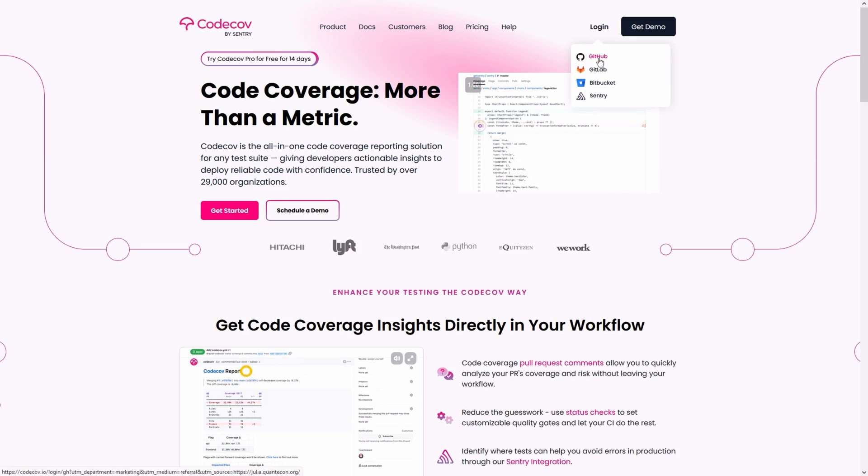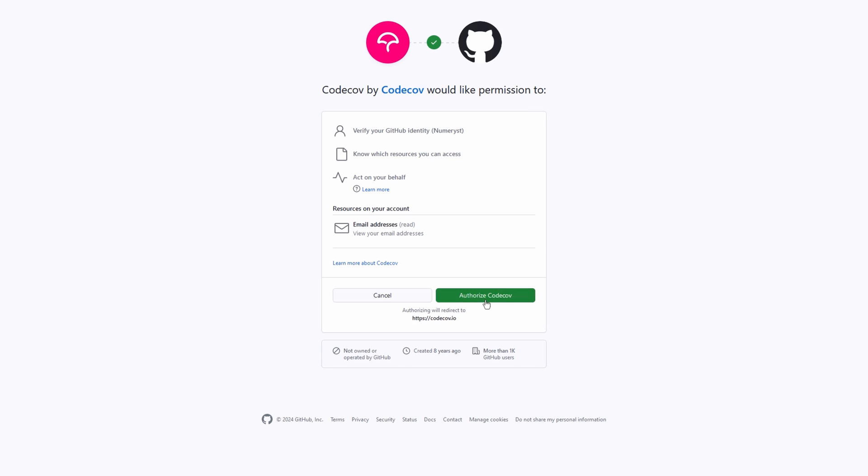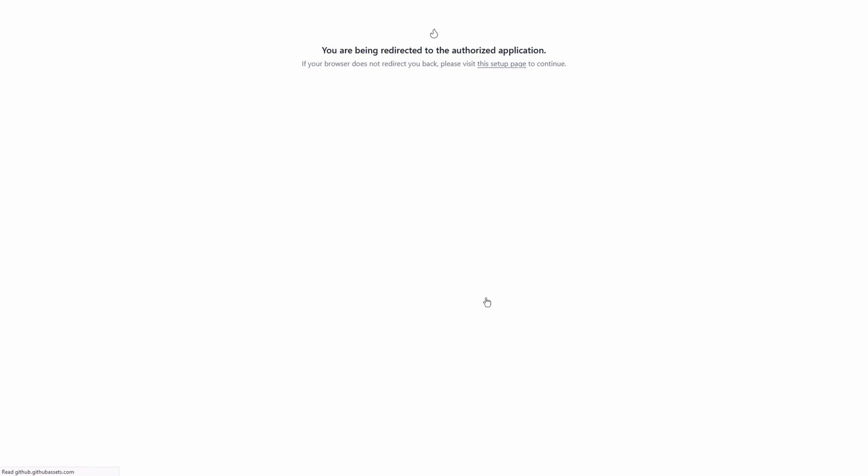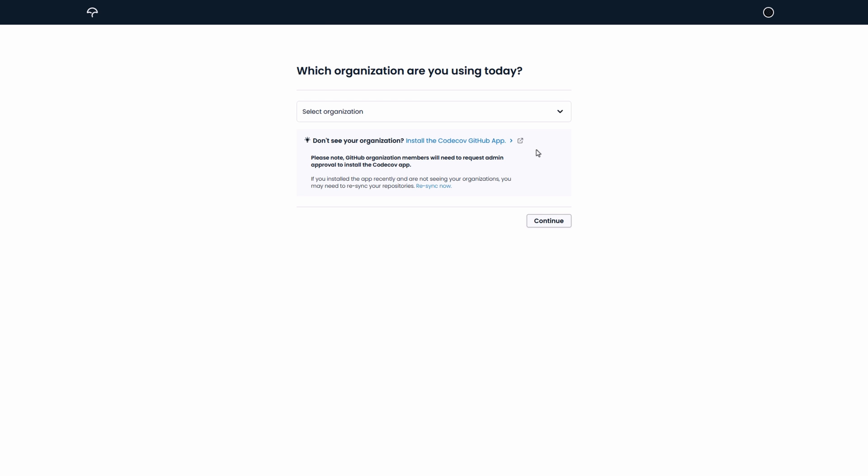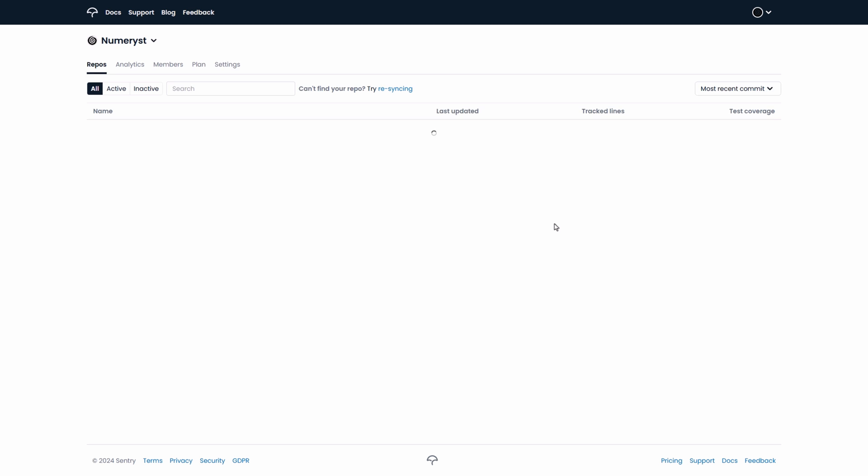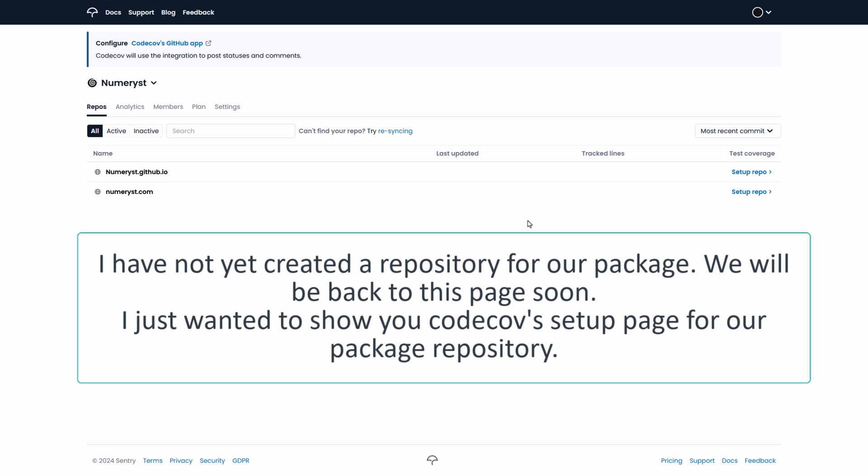First of all, you have to sign up on the CodeCov website. I put the link down in the description of the video. You have to sign up and sign in with GitHub. You may need to provide permissions for CodeCov to access GitHub. After you sign into GitHub, you have to set up your repository. I will show that later in the video.